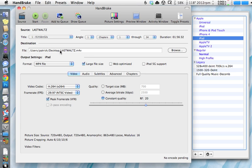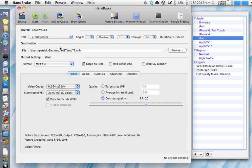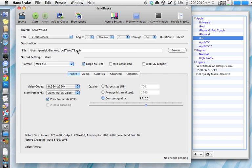When it's done, on your desktop in this instance will be a file called lastwaltz.m4v. That's your video file. To get that onto your iPad, you would then launch iTunes and copy that file into iTunes. You can just go into iTunes and choose Add to Library, navigate to where that file is on your desktop and it'll throw it in your library. Then whenever you connect your iPad to iTunes to sync it, you can choose in your Movies section in iTunes, choose that movie and tell it to copy that over to your iPad.